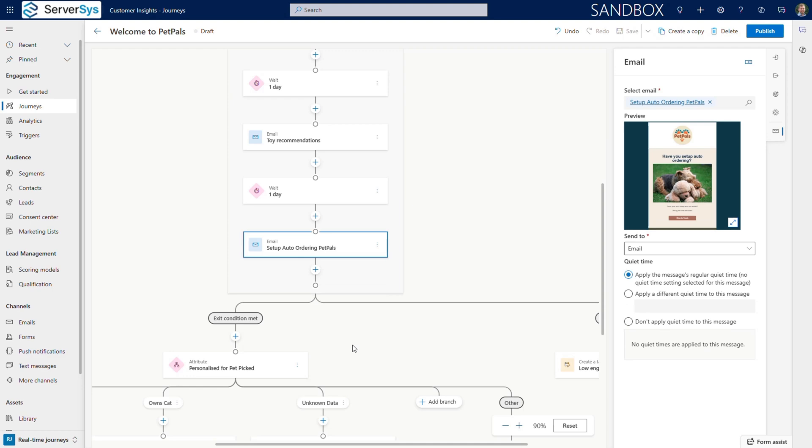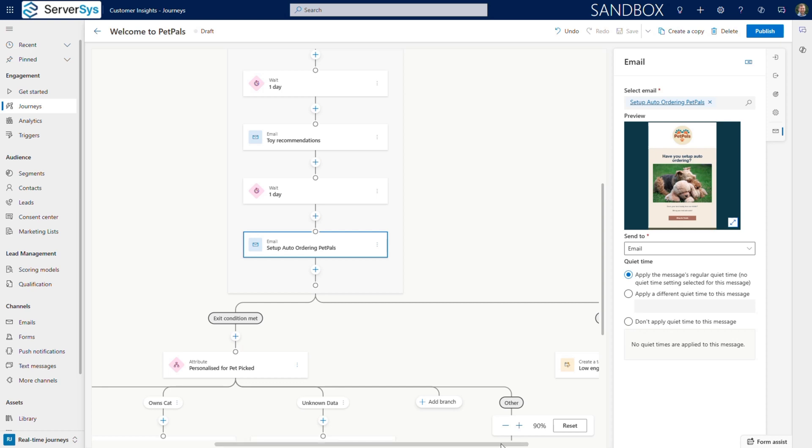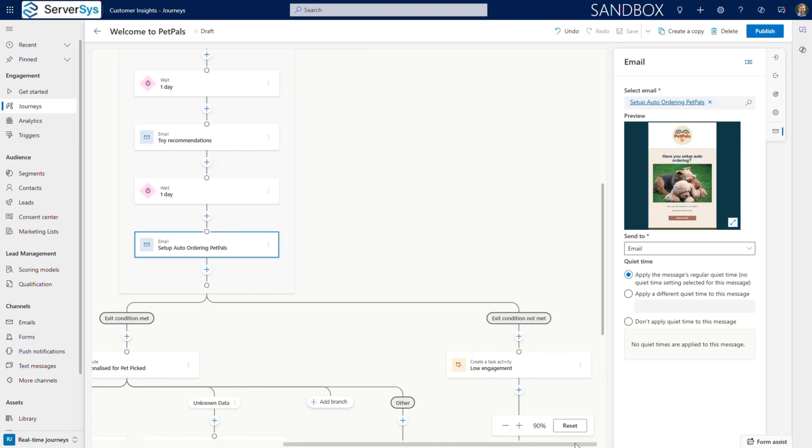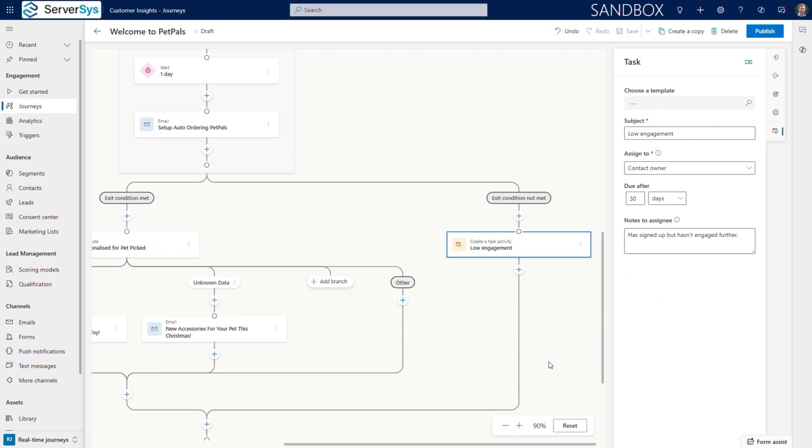We then wait for engagement on these emails. When people interact, they continue down our positive engagement path. However, if there's no interaction, we create a task for our sales team to personally reach out.